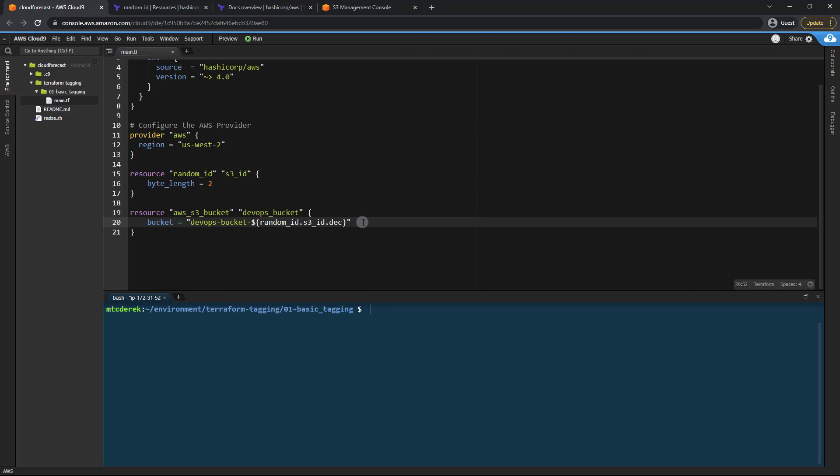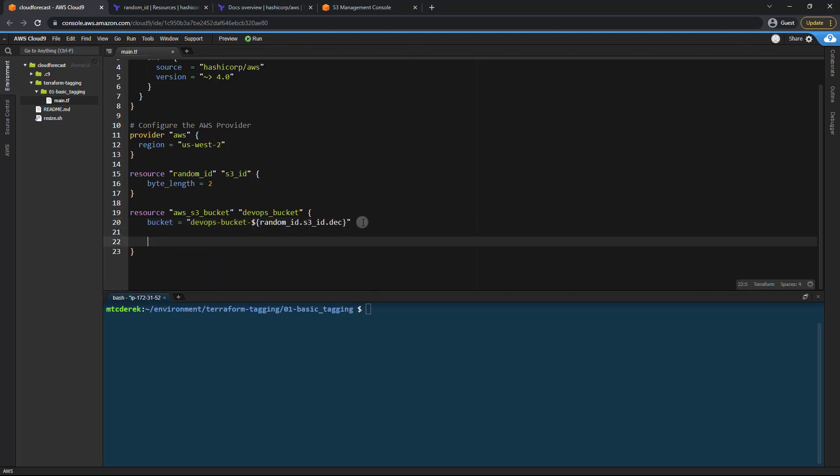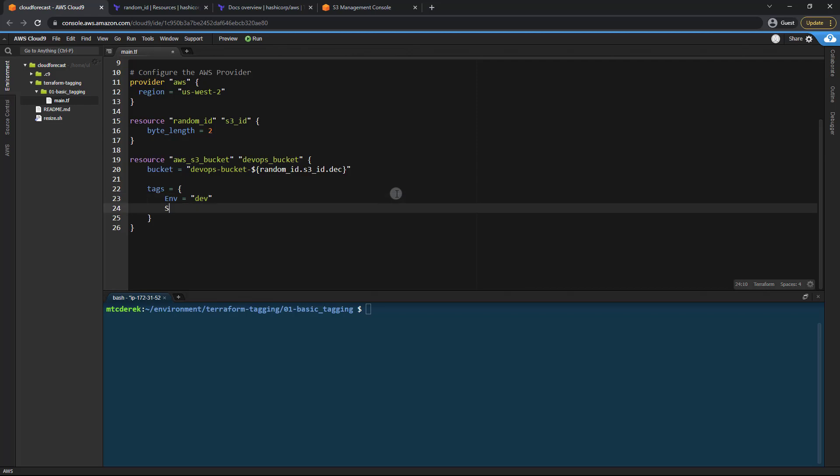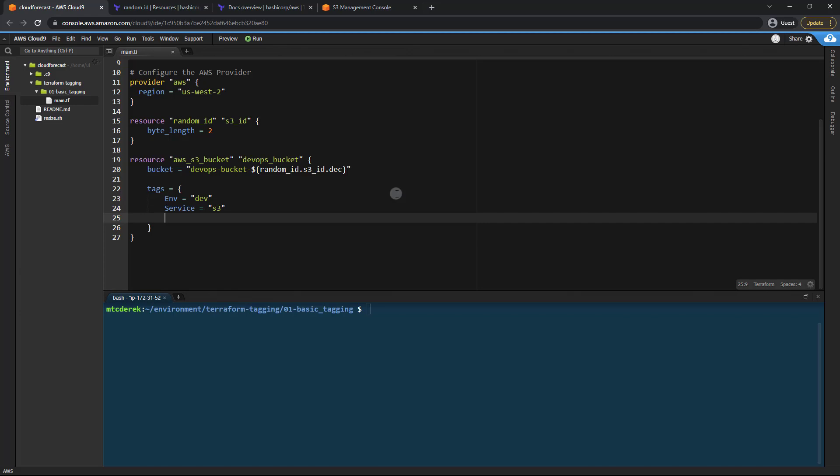So now that I've done that let's go ahead and add some tags. So we'll just say tags equals open close more curly braces there. And we'll provide an environment tag just env and we'll just say dev. We're going to give it a service tag and that is obviously S3. And then we'll give it a team tag of DevOps just like so.